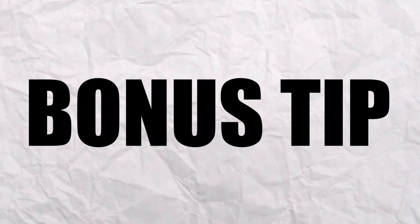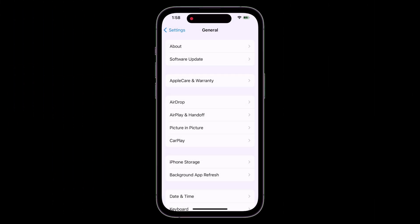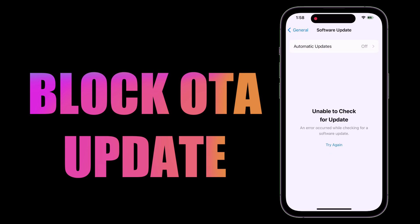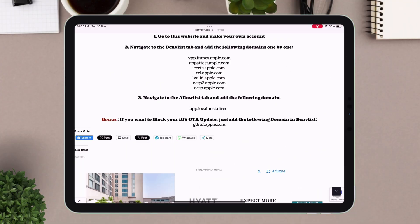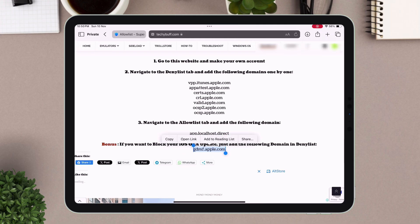One bonus tip. If you want to block the OTA software update and prevent the iOS device from getting updated automatically, then just add this domain in the deny list. So this bonus tip is optional, you may or may not add, as per your preference.